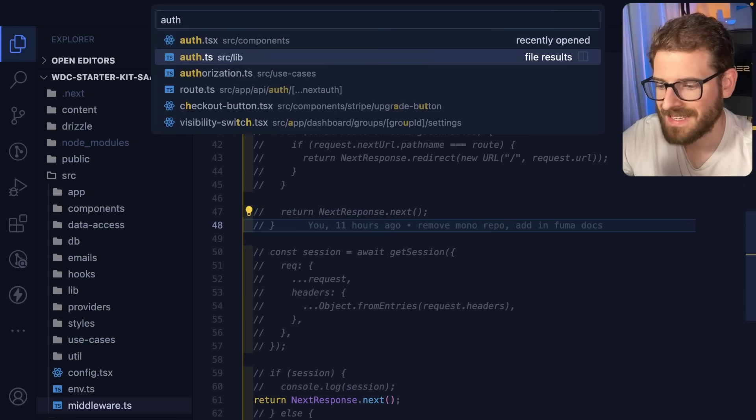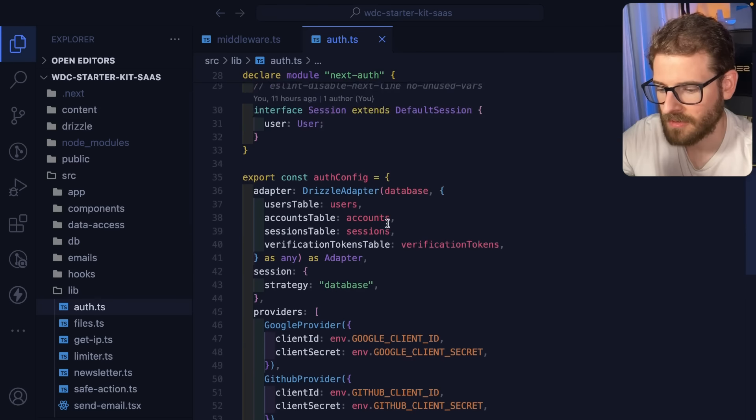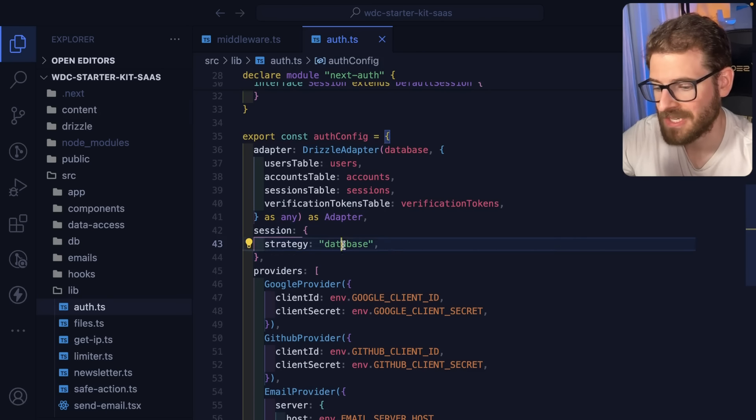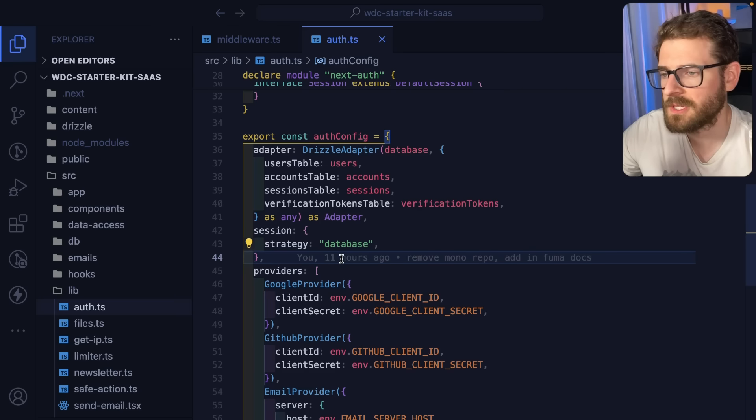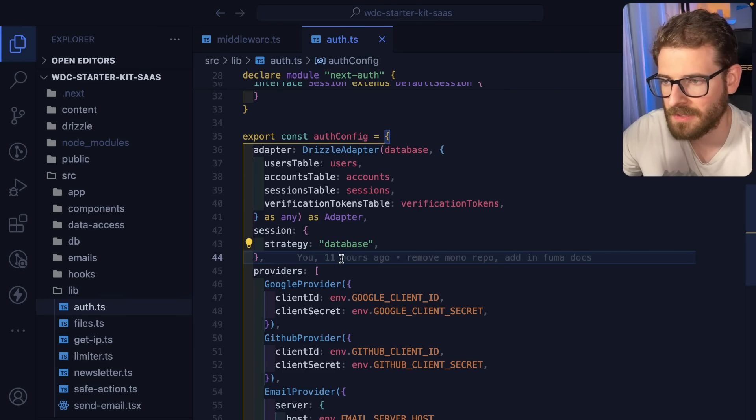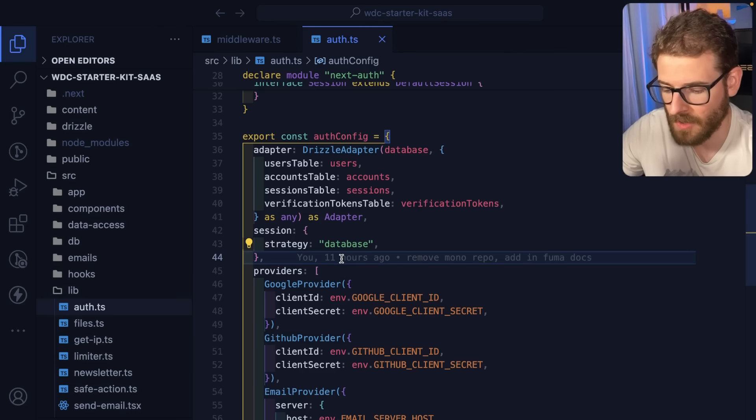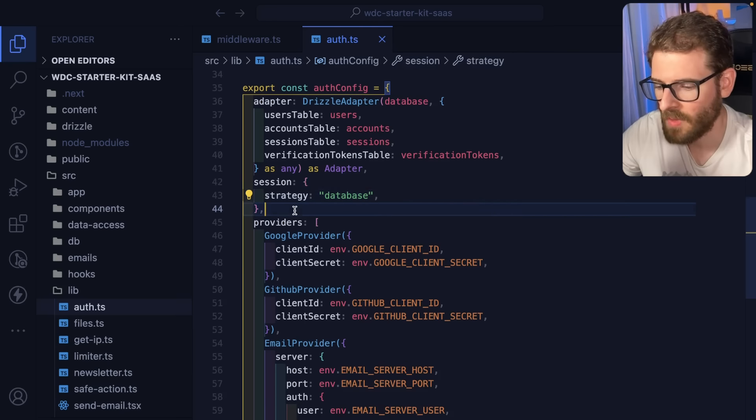And I'm using the database strategy. So if I go down to NextAuth, you'll see session strategy is database. I was using the JWT strategy at one point, but NextAuth doesn't seem to have a baked in refresh mechanism. And by default, your tokens live for like 30 days.